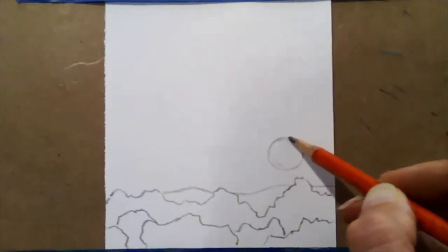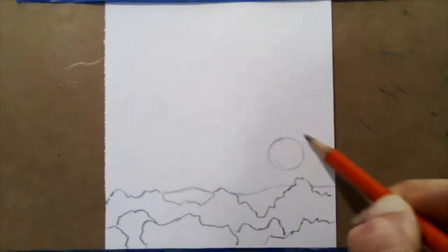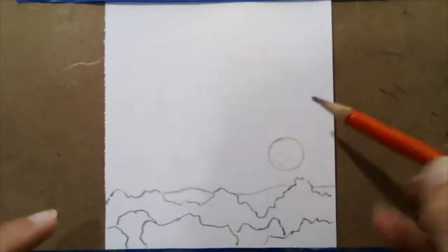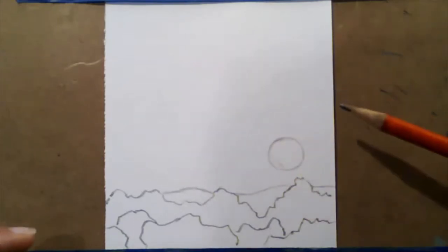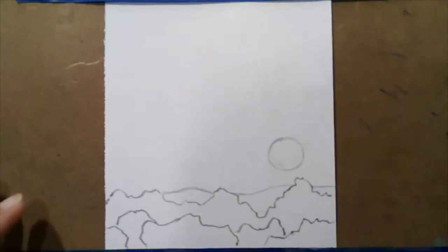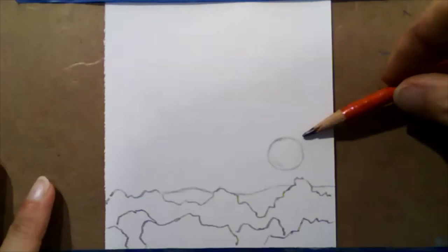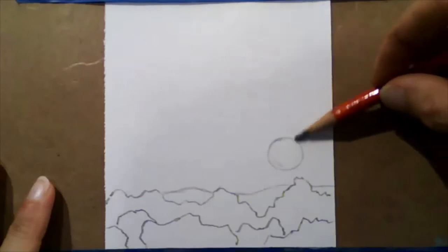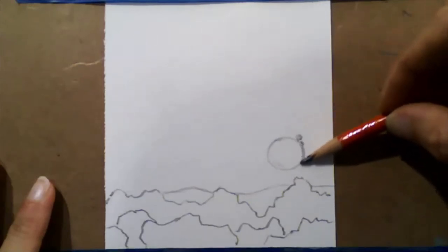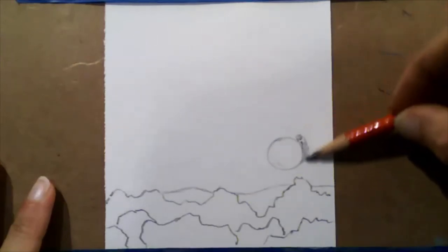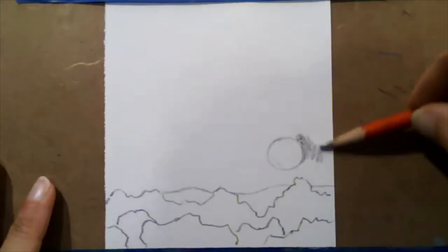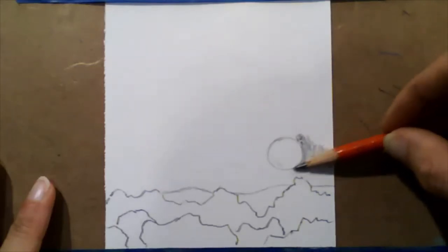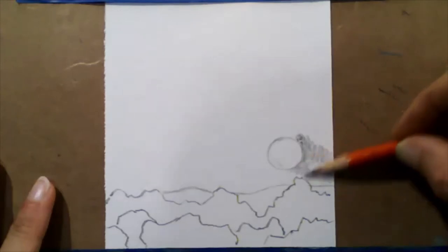And remember, the reason why we see the shape of the moon is because the space, the sky behind it, is a deeper value. The moon is actually white. So I can begin to take the side of my pencil and bring up the sky, the value in the sky to meet the value of the moon's outline.